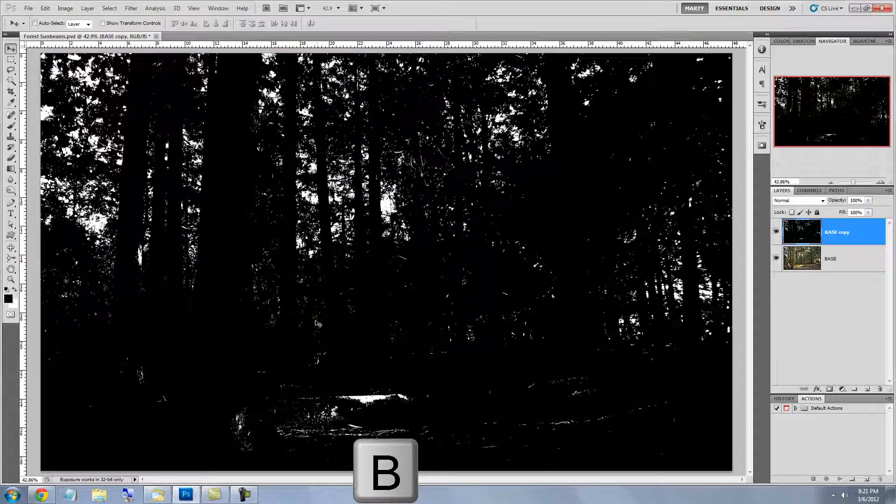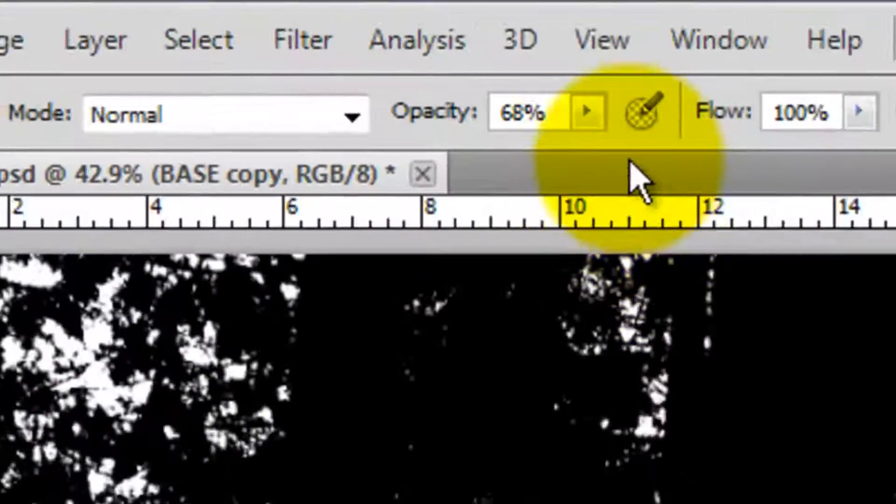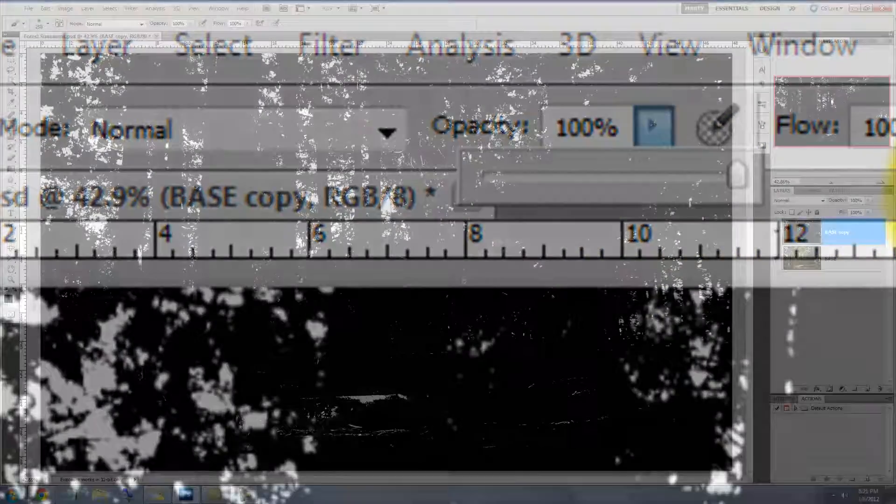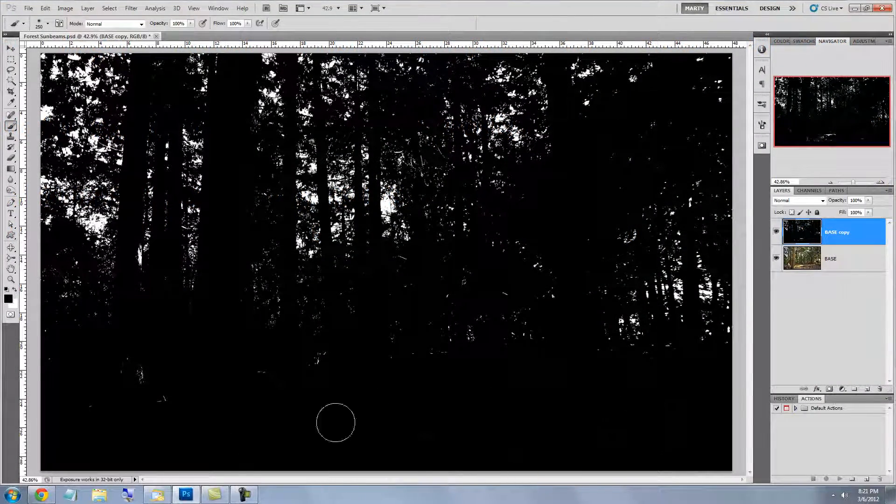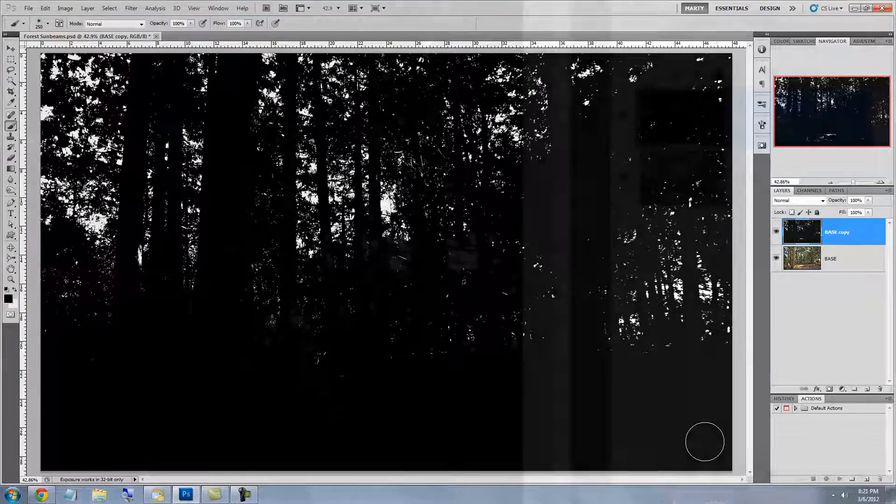Press B to call up your Brush Tool and make sure the Opacity is 100%. Now, paint over those areas you don't want the sunbeams to pass through.